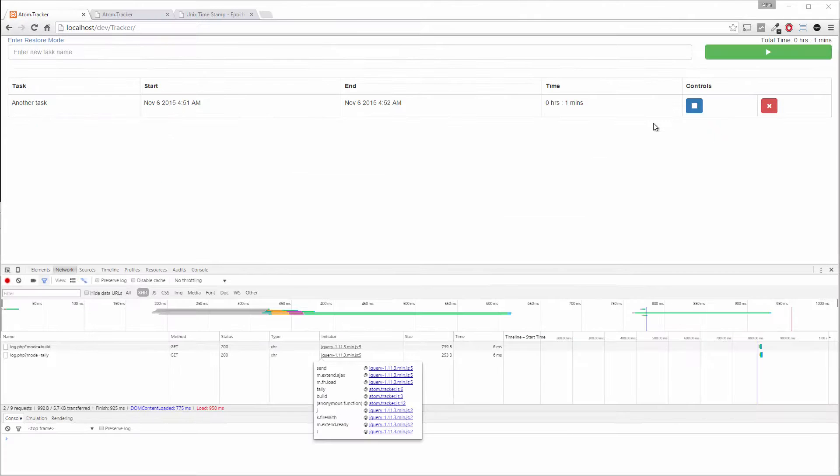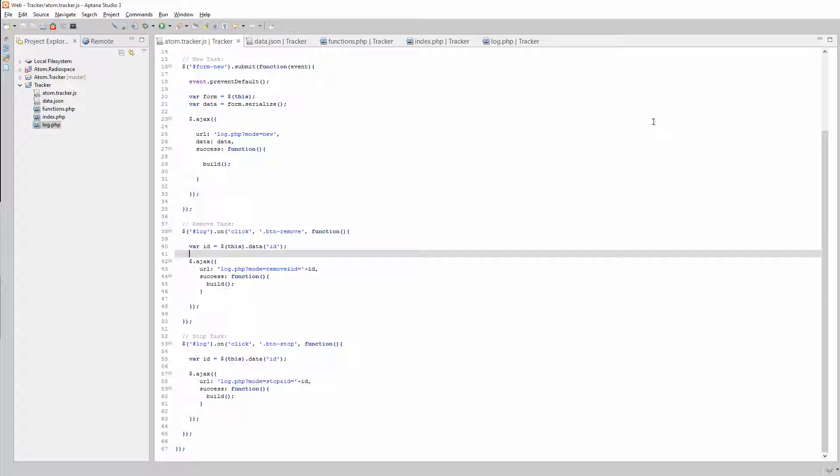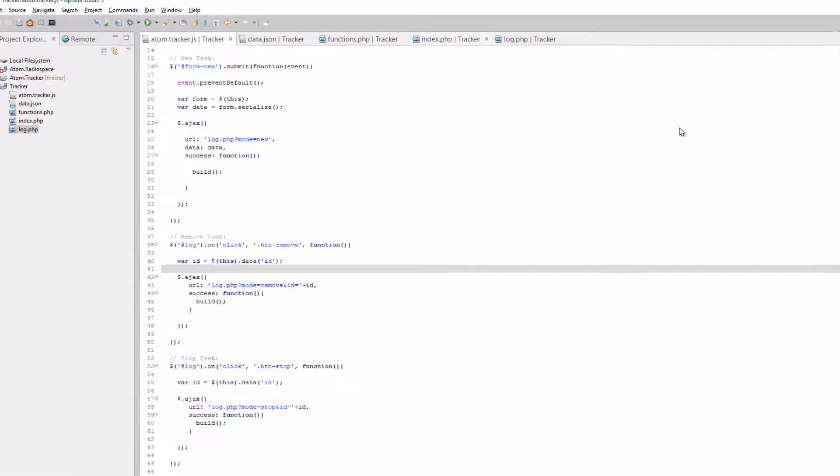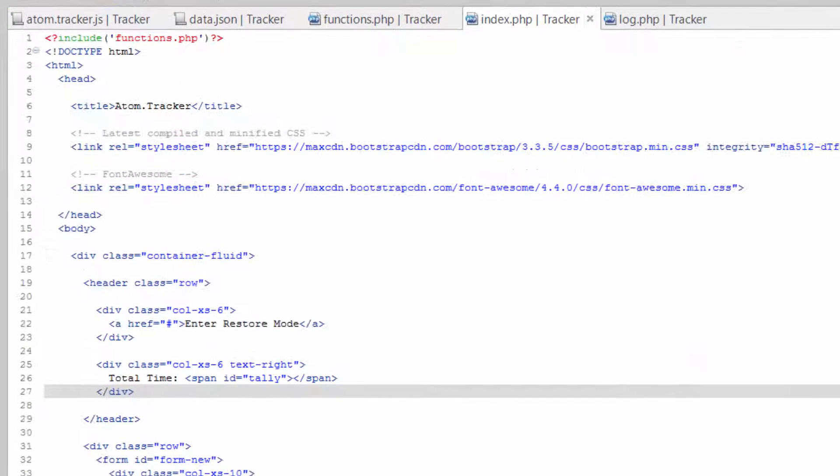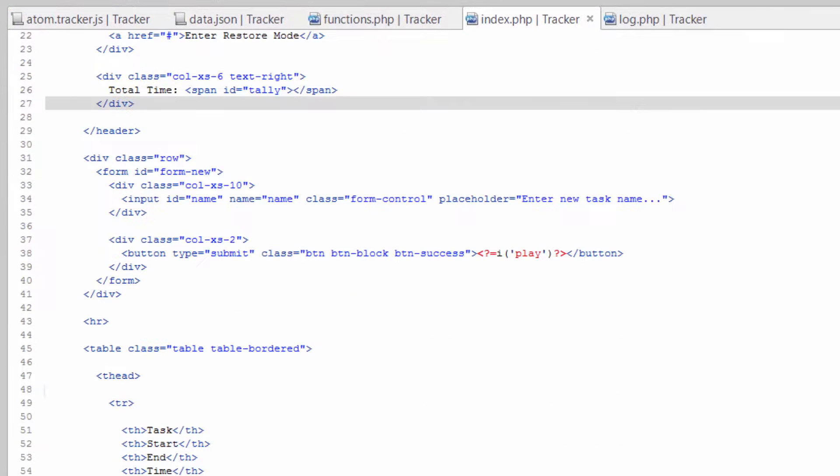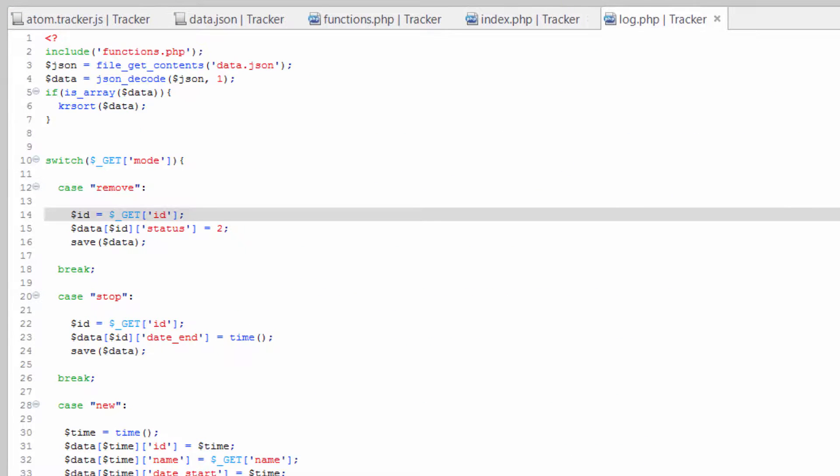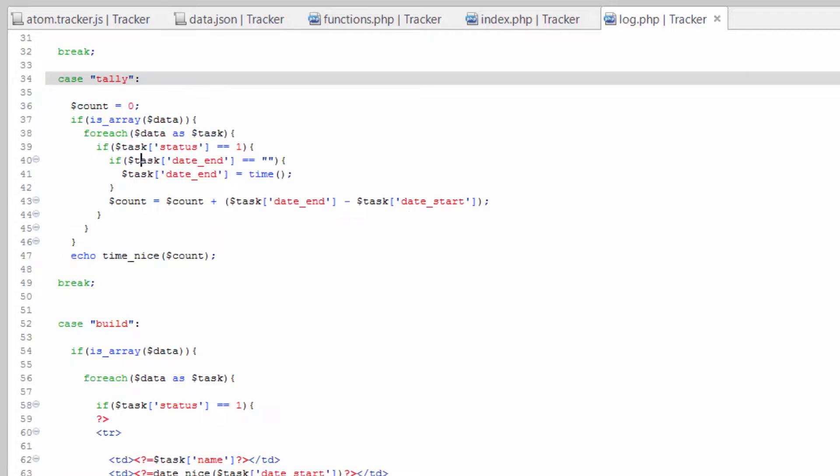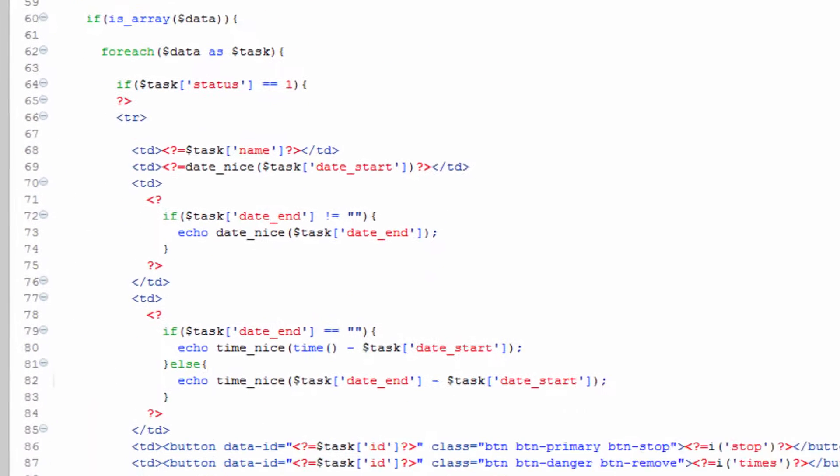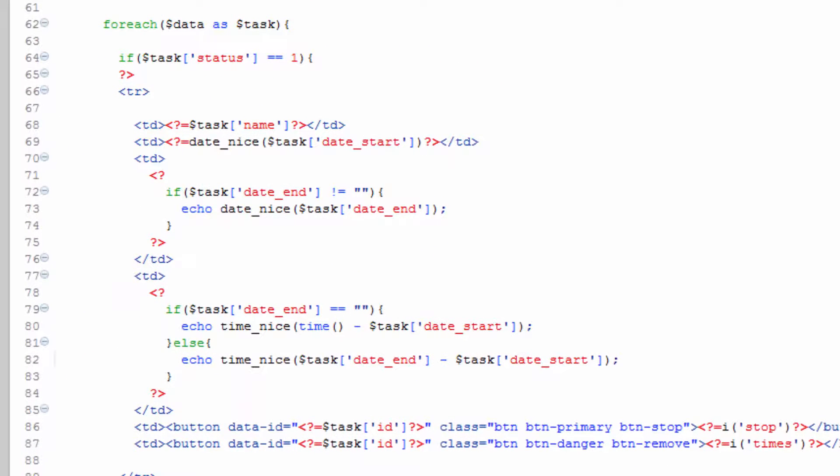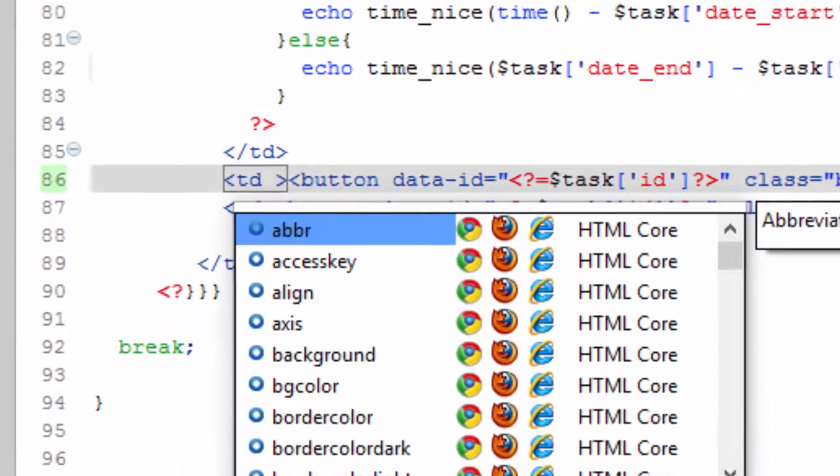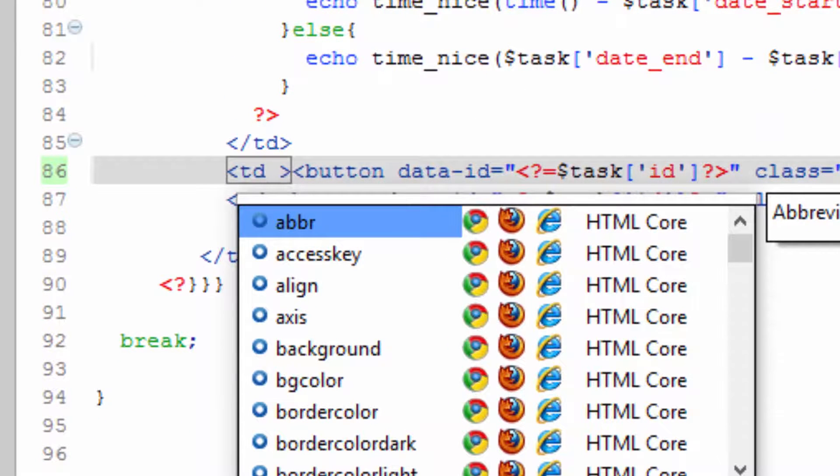Alright, so let's hop over to Tana and let's go over to our index.php. Actually, let's go to log.php and we're just going to scroll down here to the build case and where our buttons are. We're just going to add a class to this table cell here.